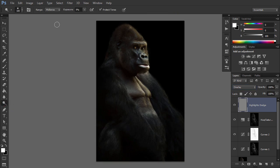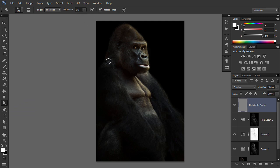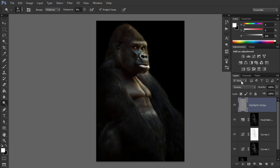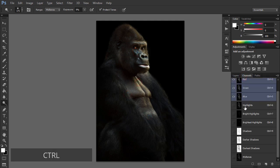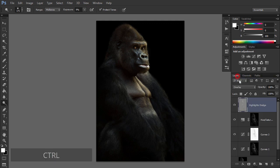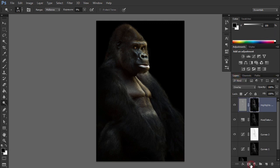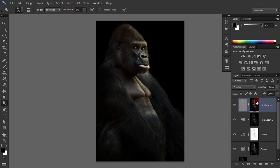Use the Dodge tool with the range set to midtones and exposure at 9%. Softly begin brushing over the highlight areas to further expand them. Load the Highlights selection and use it as a layer mask to restrict the dodging to only the highlight areas. Then look in the Properties panel and reduce the mask's density to 60% to fade that restriction.